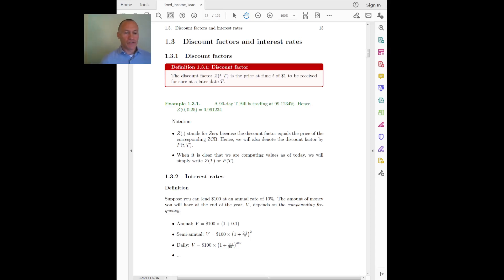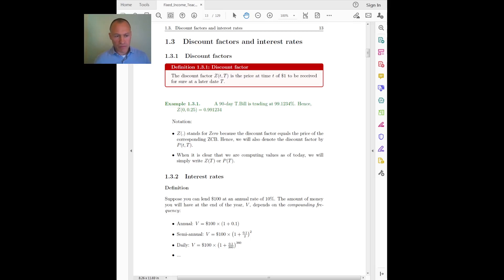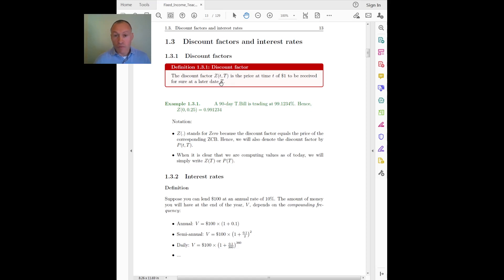Let's talk about discount factors and interest rates. These are concepts you have seen in previous courses like investments, so I'm just going to go quickly over this to set the notation we'll be using throughout the course. We will define the discount factor as z, which represents the price of one dollar to be received at some future date capital T — it's the price today of that dollar to be received in the future.